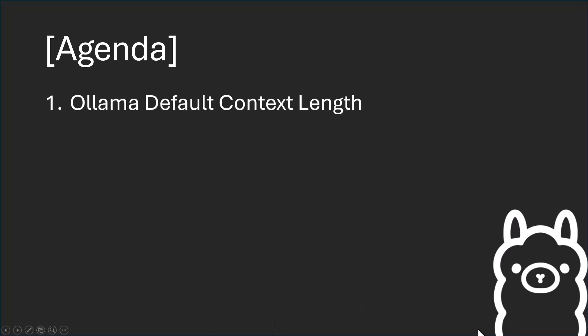In this video we're going to cover the default context length for OLAMA, what tokens are and why you should care about all of this.